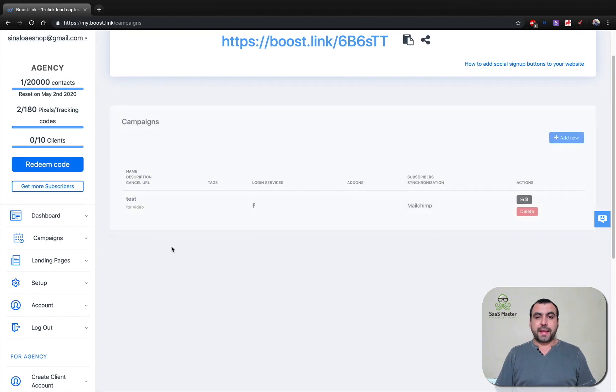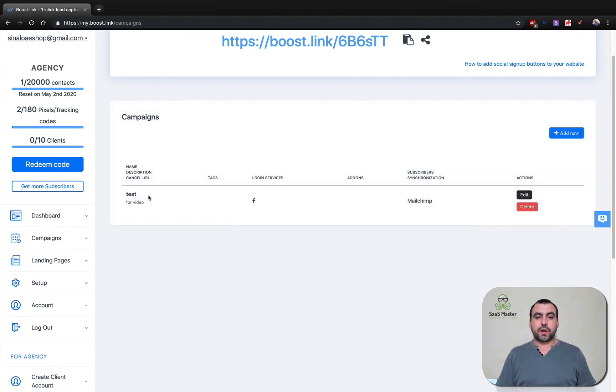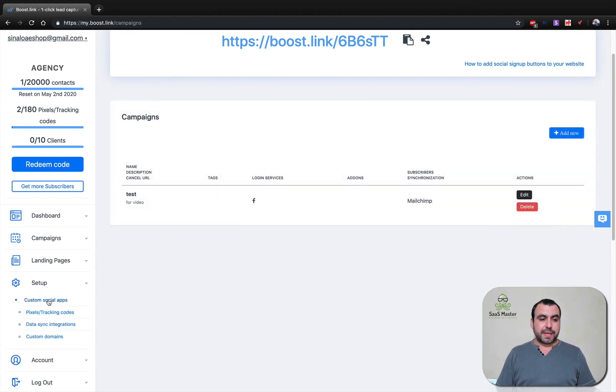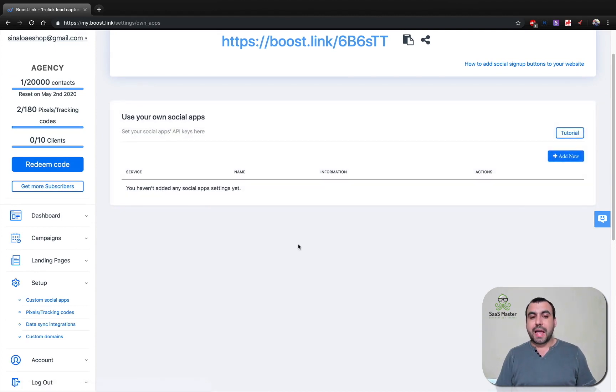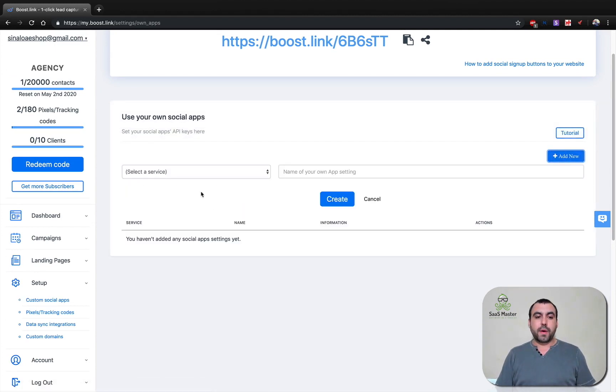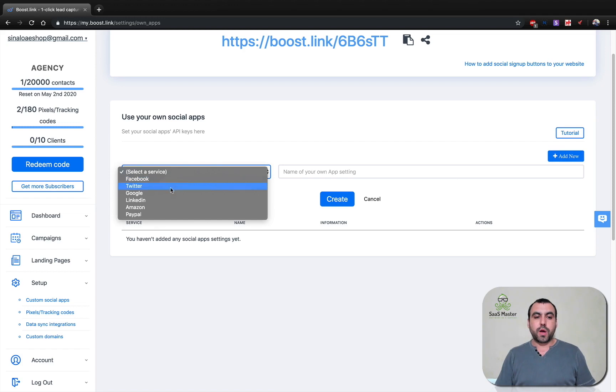Let's head on over to campaigns. This is actually where I created. But if we want to add more social media accounts, we do this over here and set up custom social apps. And we can add them one by one depending what we need, but we have to get the credentials.